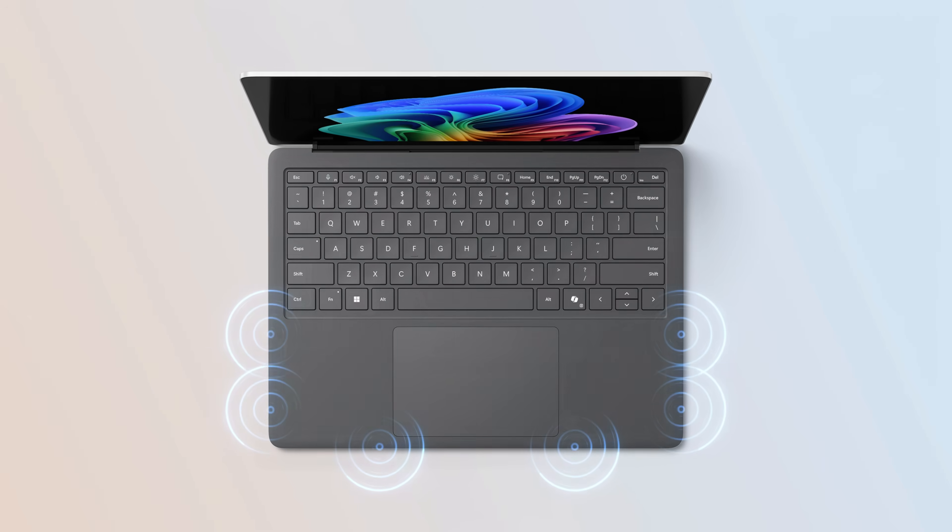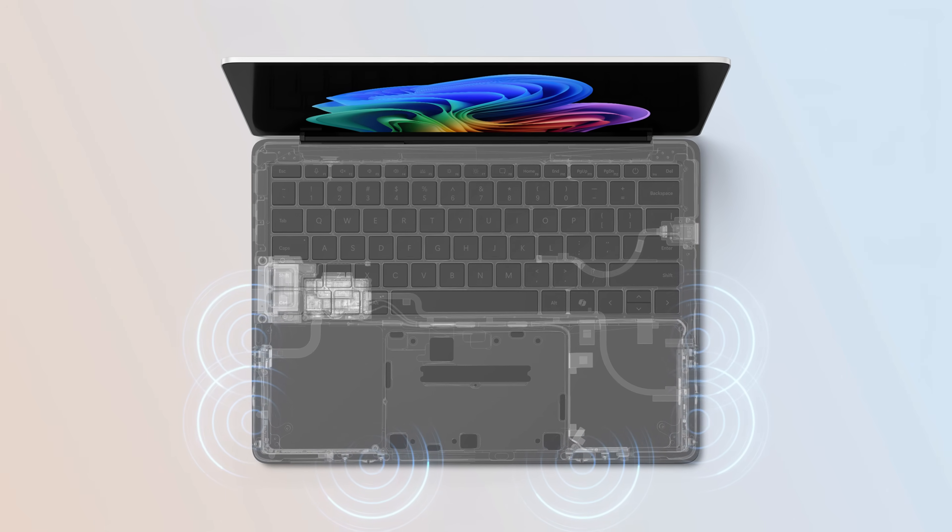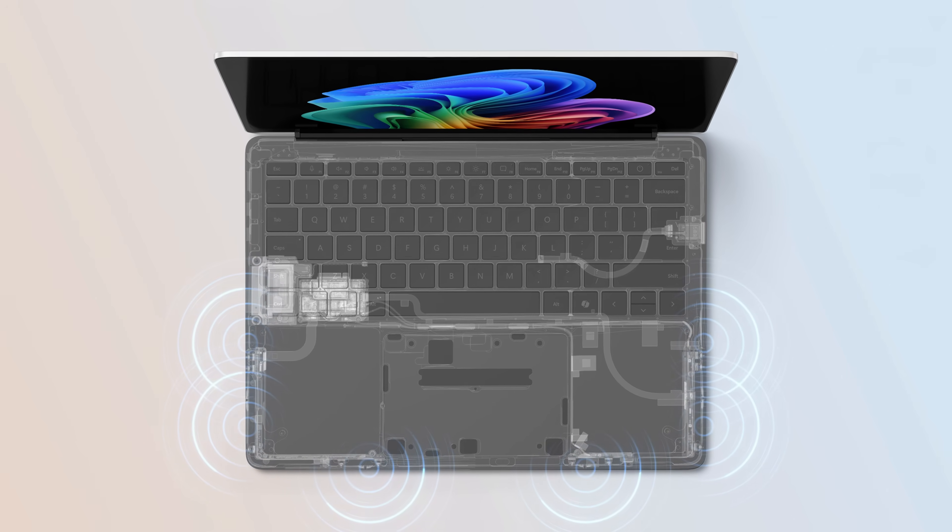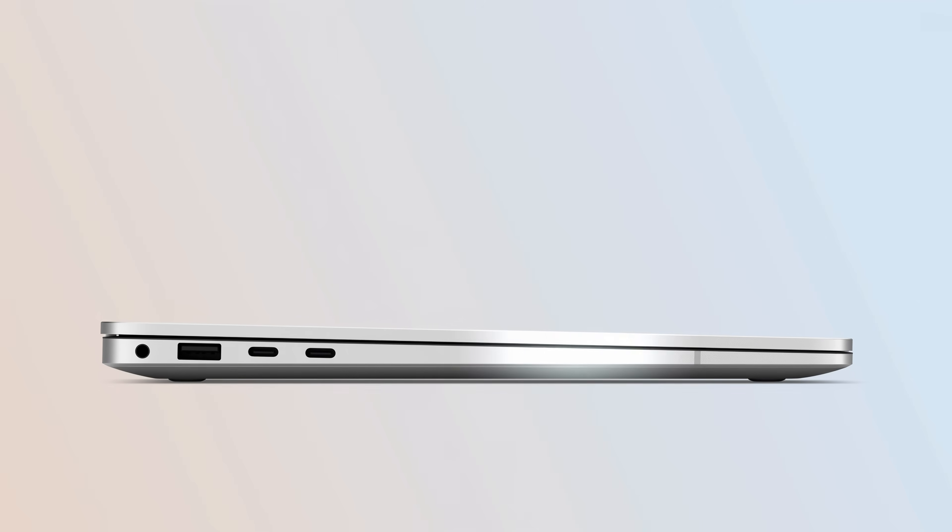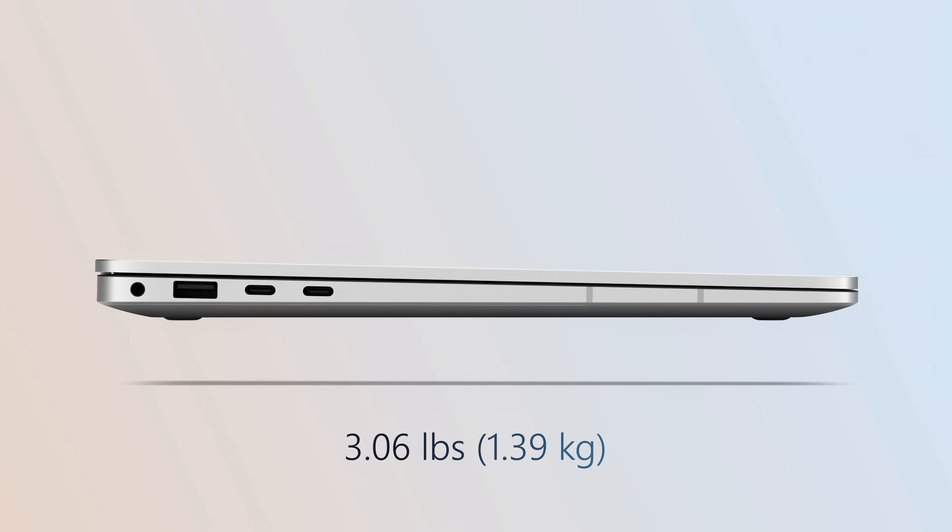We've re-architected Surface Laptop to optimize connectivity while still maintaining the sleek and lightweight design.